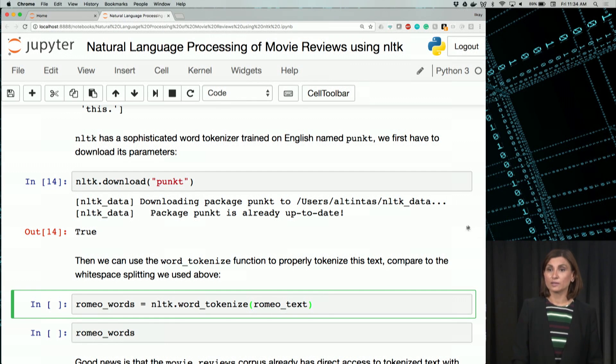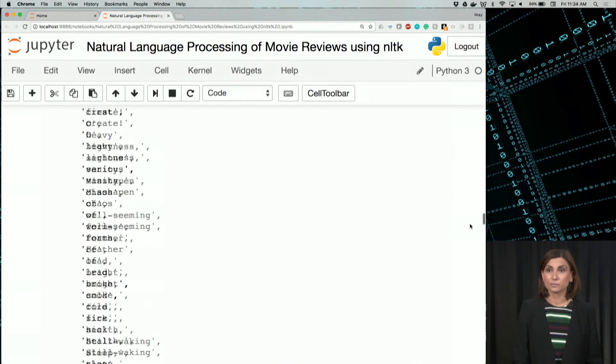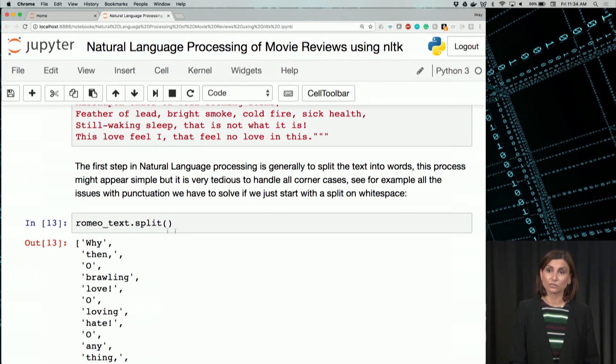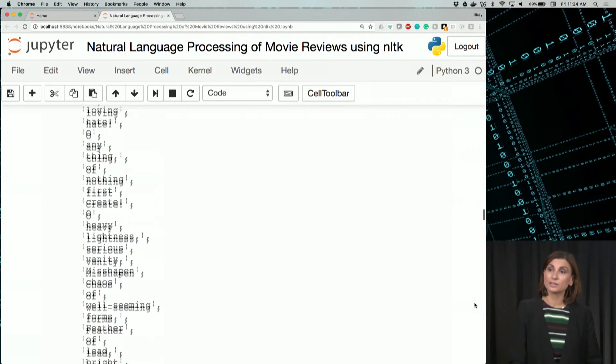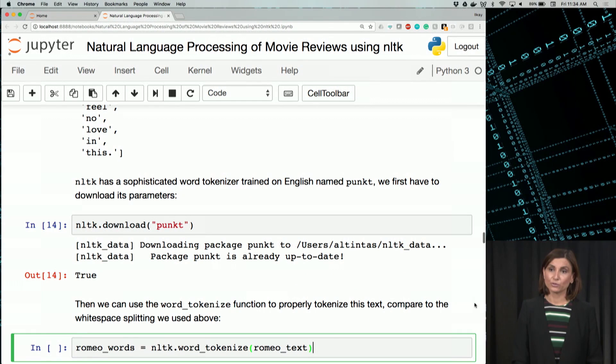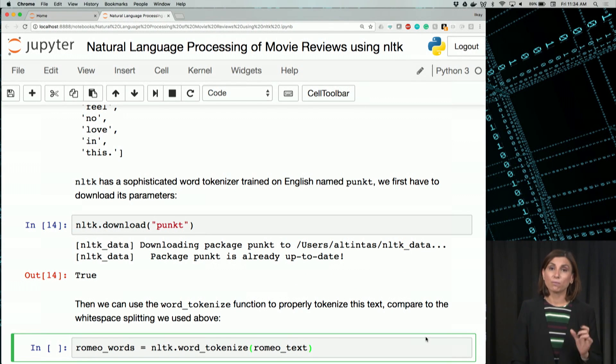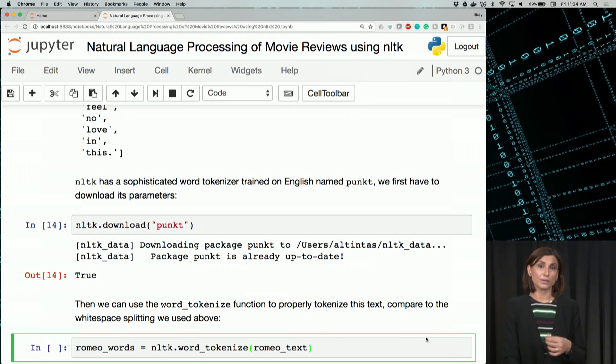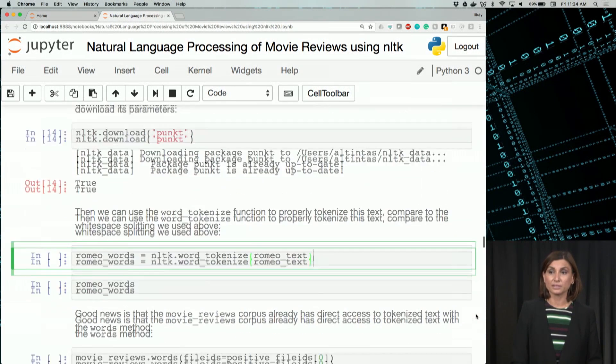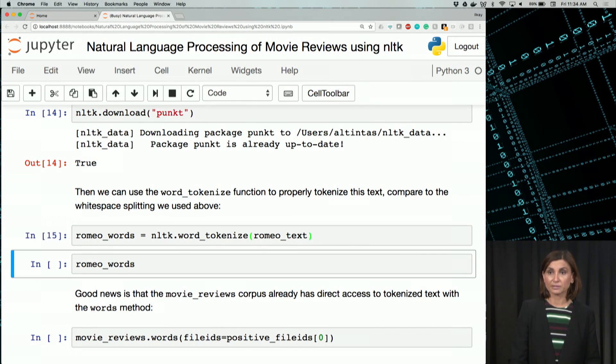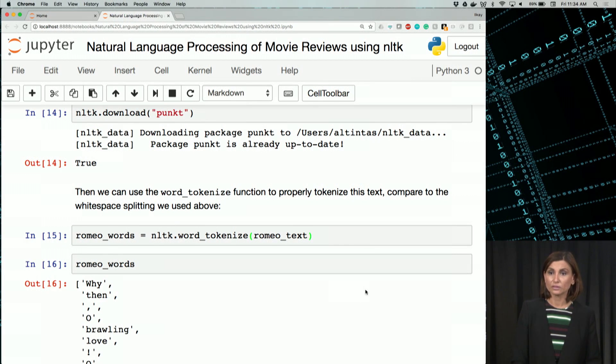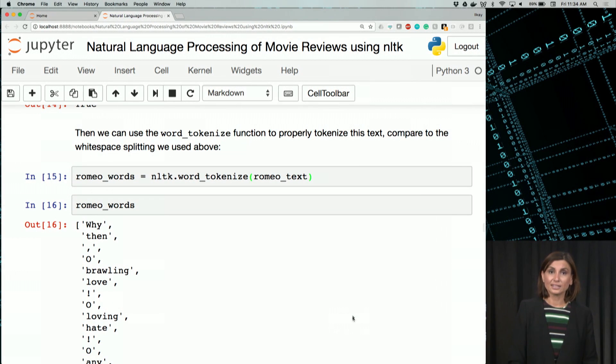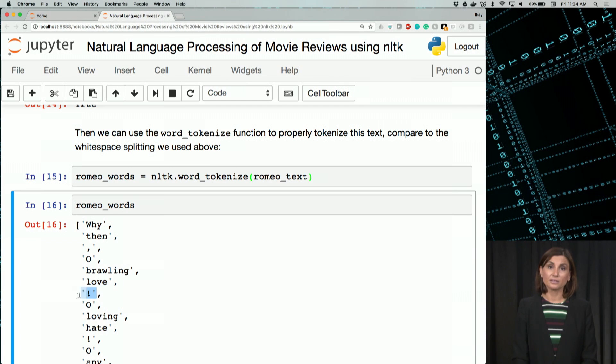Then we can use this word tokenizer to generate the tokens. So remember, before, we actually used just a split operation, Romeo.text.split. And it was what the string provides us. We are trying to do more. We are trying to actually use NLTK punct, which has these punctuations already defined. And we are using the word tokenized from this to come up with a list of words. Now if we display these list of words, we indeed see that love exclamation mark we had above is separated nicely.